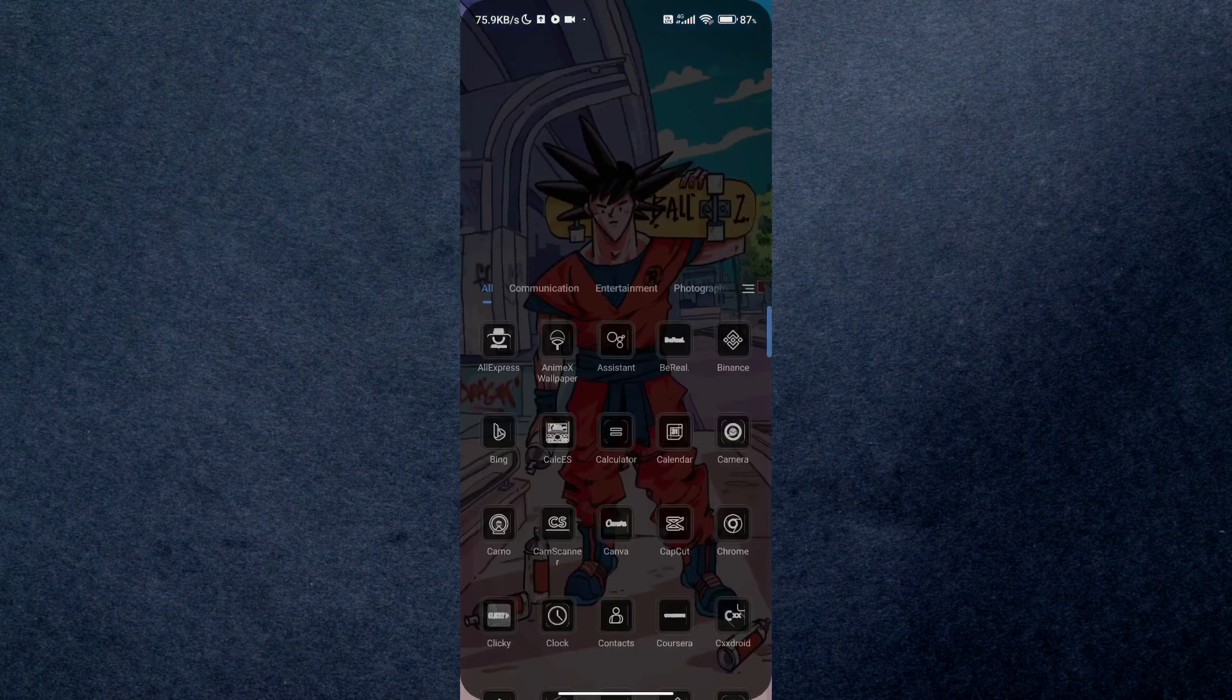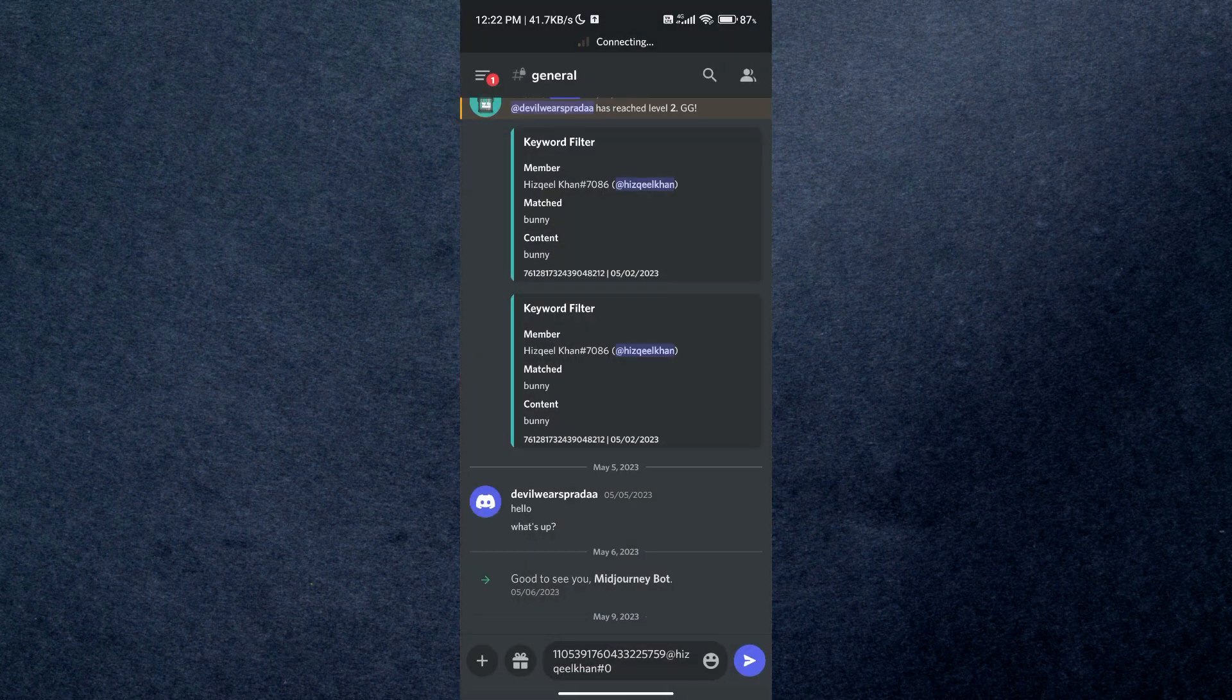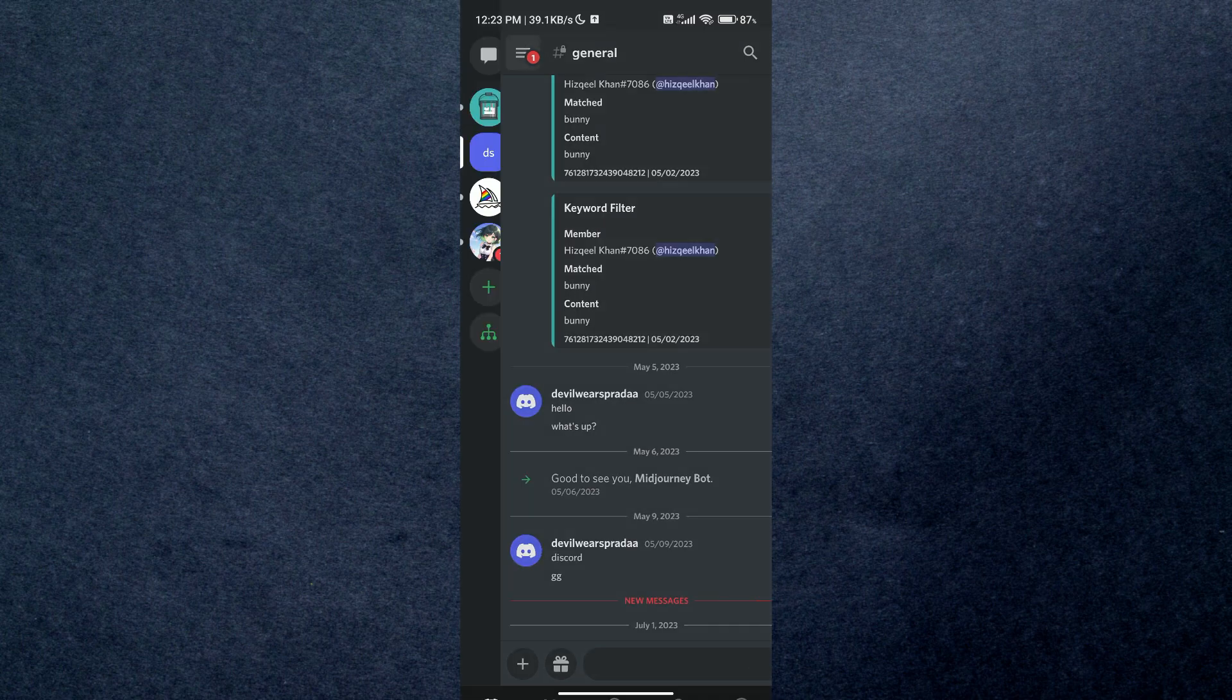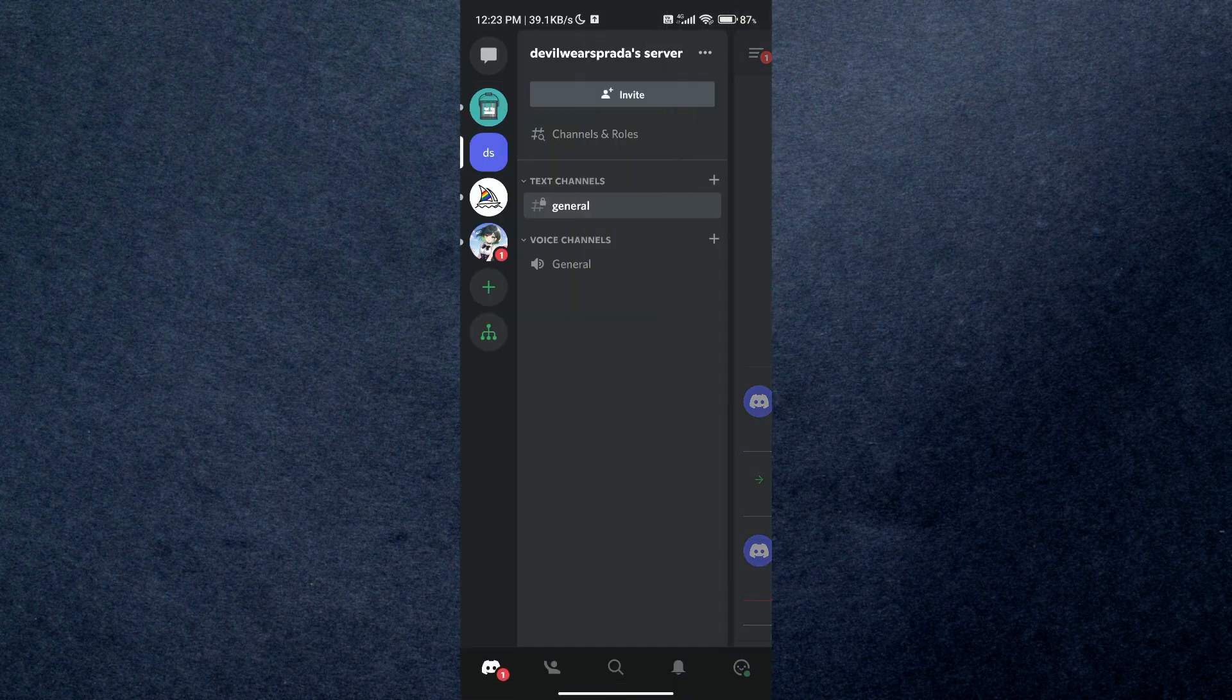After that, I'll open Discord on my phone so that I can show you how to know if one is invisible or not. Now just open up your Discord application and tap on servers menu.